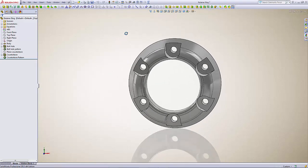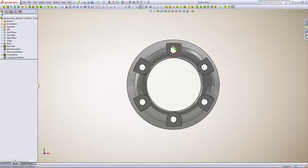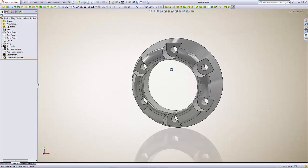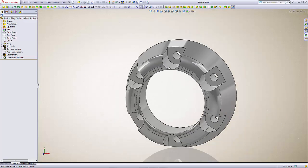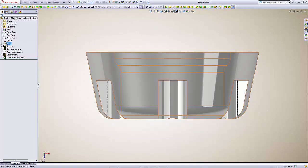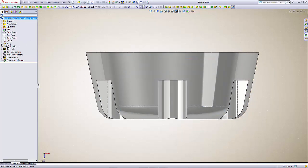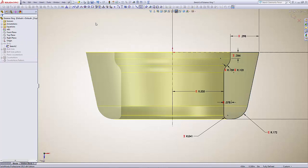And what happens is the bolt holes move in so close to this edge that they probably won't print very well. So what we do in that case, if you're going to go below that, you could actually go up into the body feature, open up the sketch.